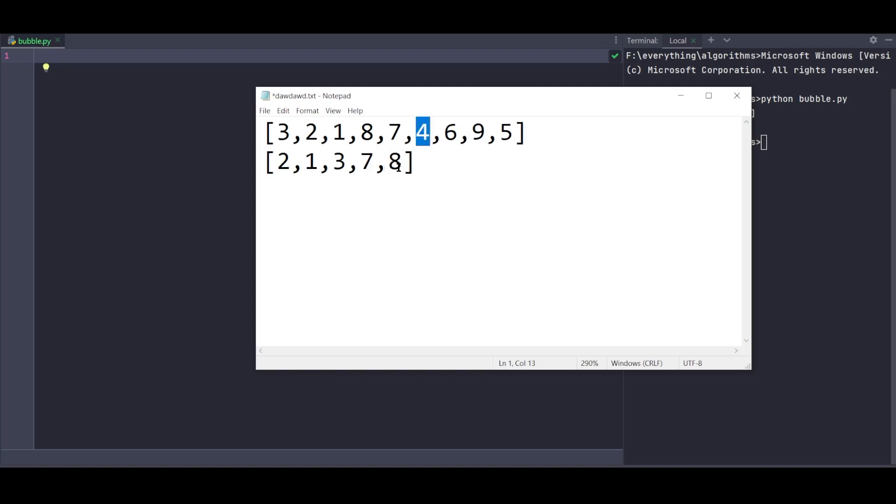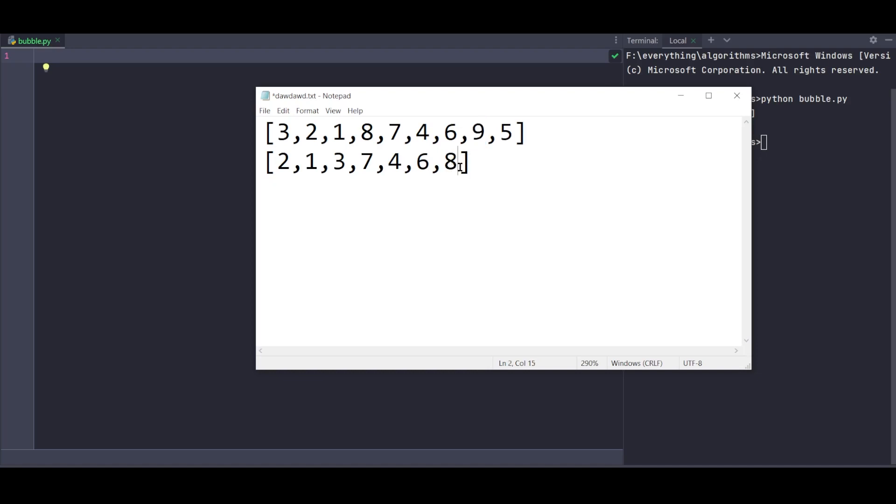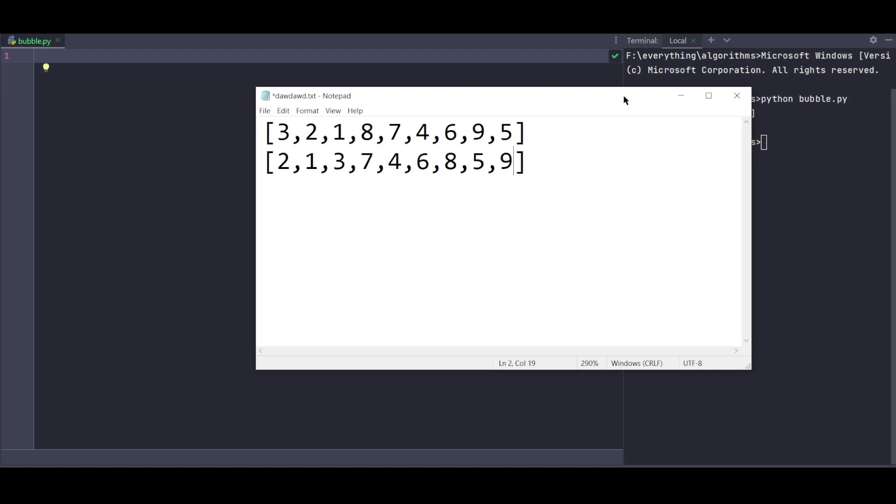Continuing: 8 and 4, 8 is greater so swap. Then 8 and 6 - swap. Then 8 and 9 - 8 is smaller so no swap. Then 9 and 5 - 9 is greater so swap. Now 9 is at the last position, which is the largest element. This is how bubble sort works - the largest element moves to the last position.